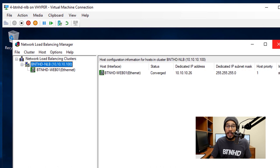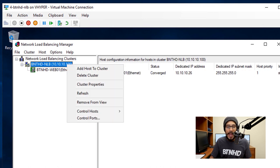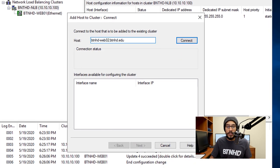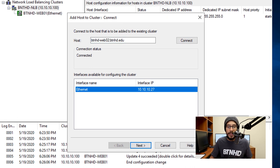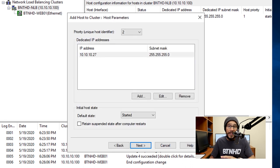Now next thing that I did was I went inside the Network Load Balancer server, I selected my cluster node, I right-clicked on it, and I went to Add Host to Cluster, and I added my O2, my second web server, and I hit Connect. If everything works well, connection status should say Connected and you should see the IP address for that machine.